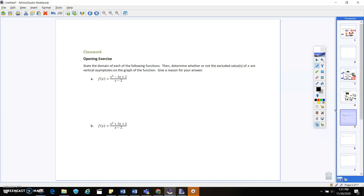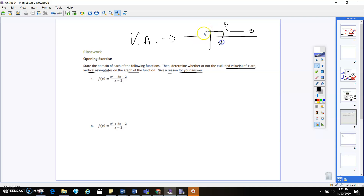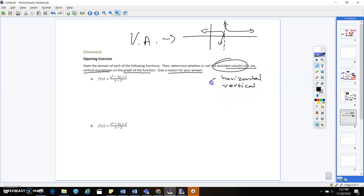It says: state the domain of the following functions, then determine whether excluded values of x are vertical asymptotes of the graph, and give a reason for your answer. Vertical asymptotes run up and down, horizontal ones run side to side. When they talk about excluded values, they're talking about vertical asymptotes and holes — which we're going to discuss in a moment.